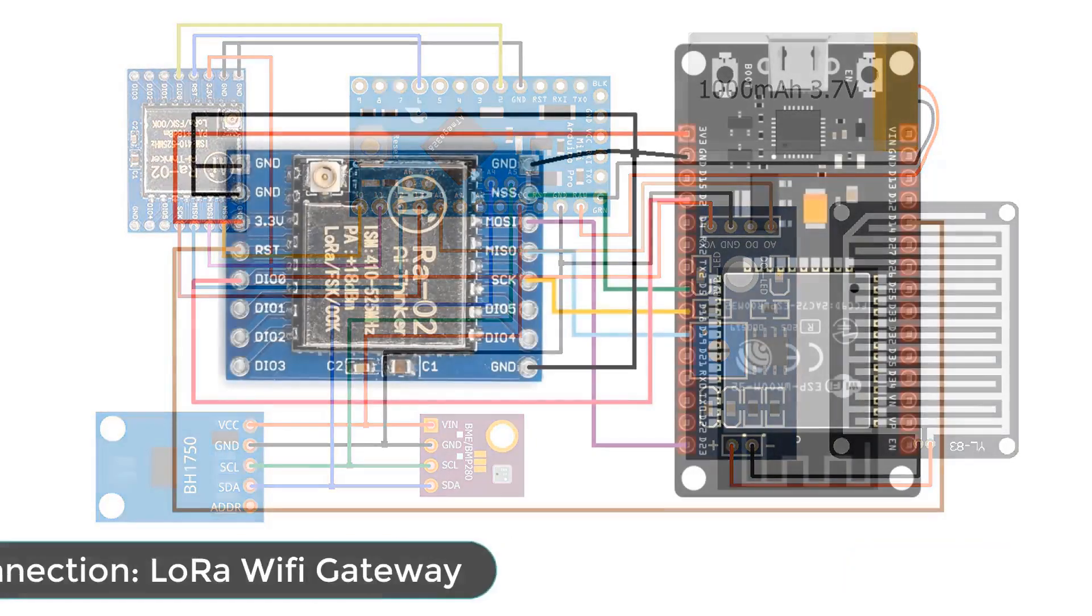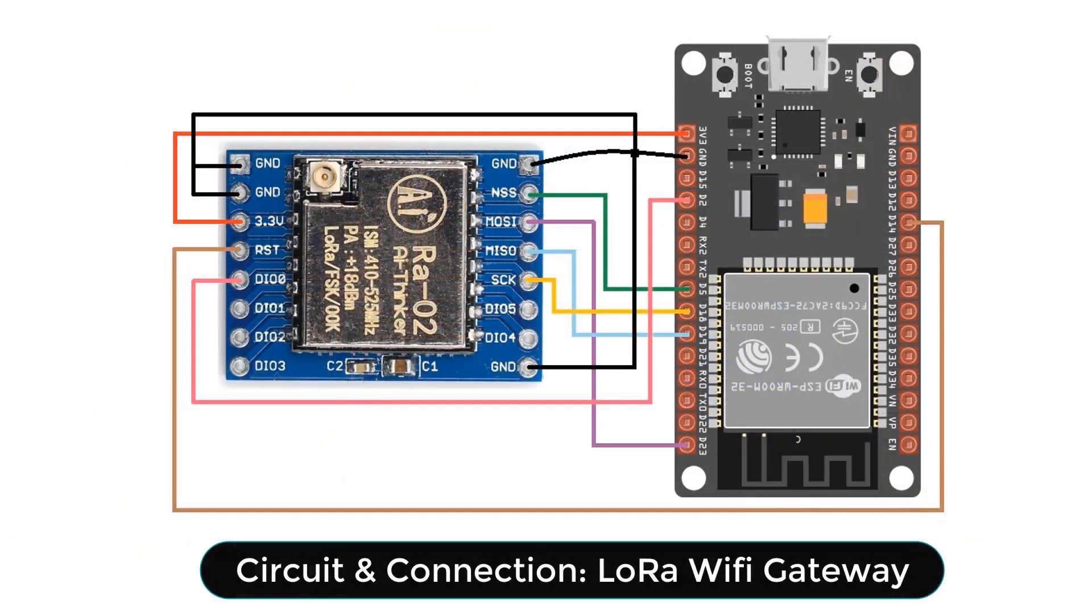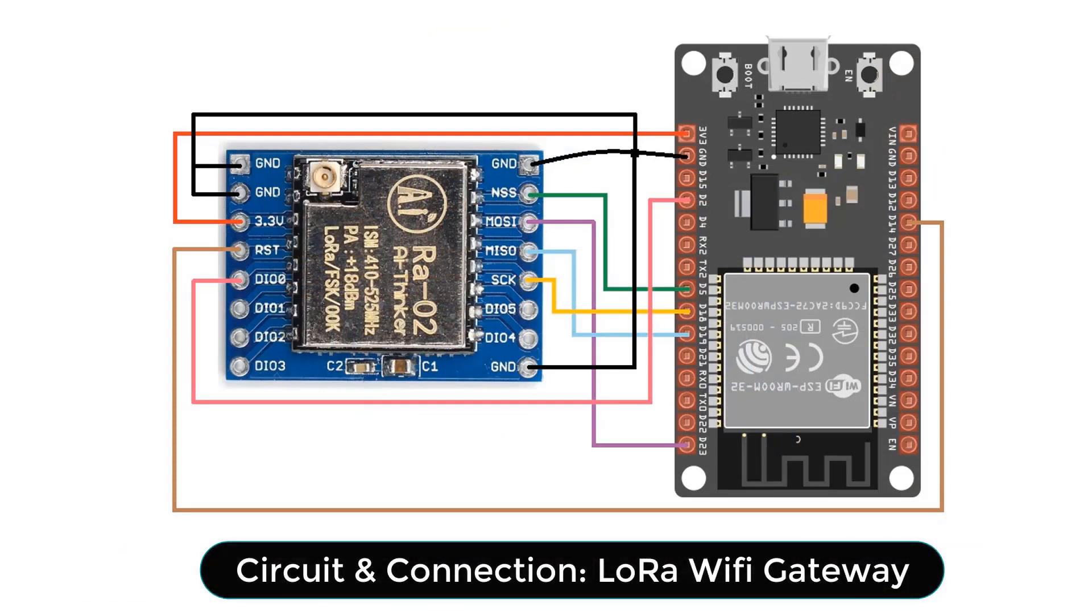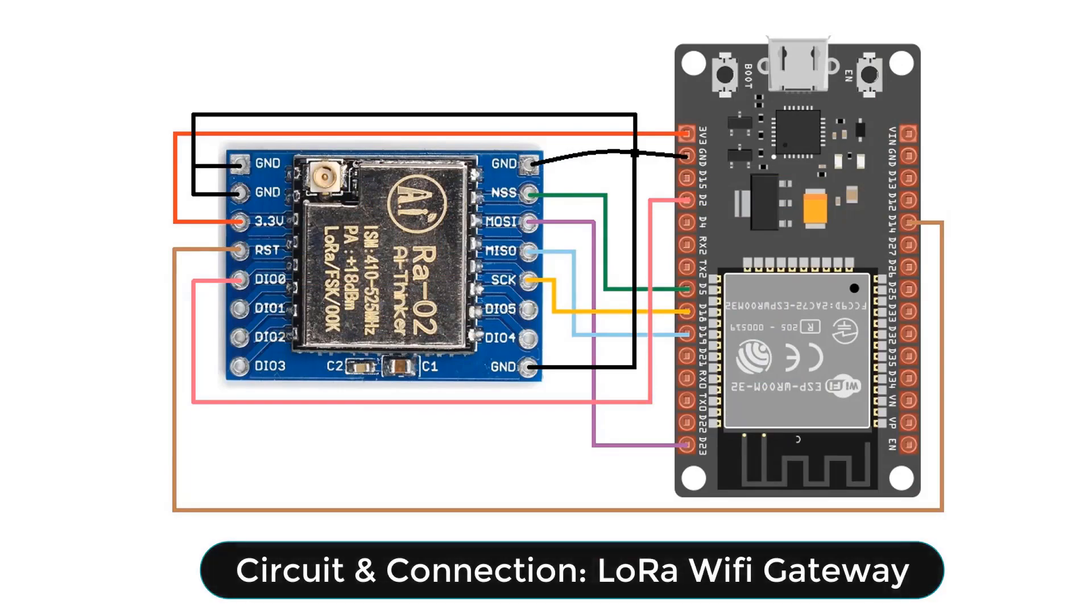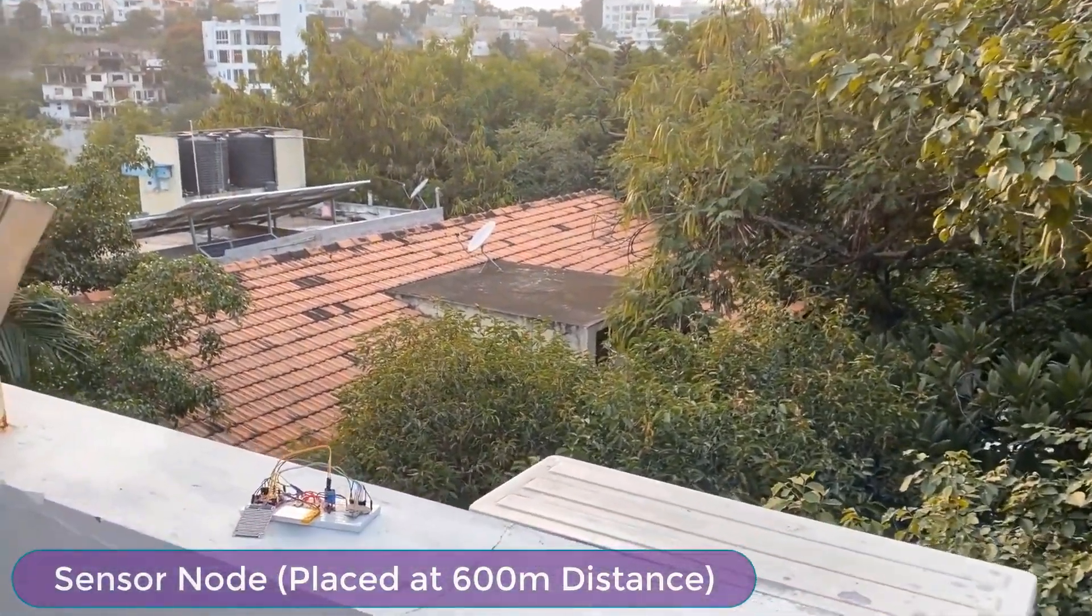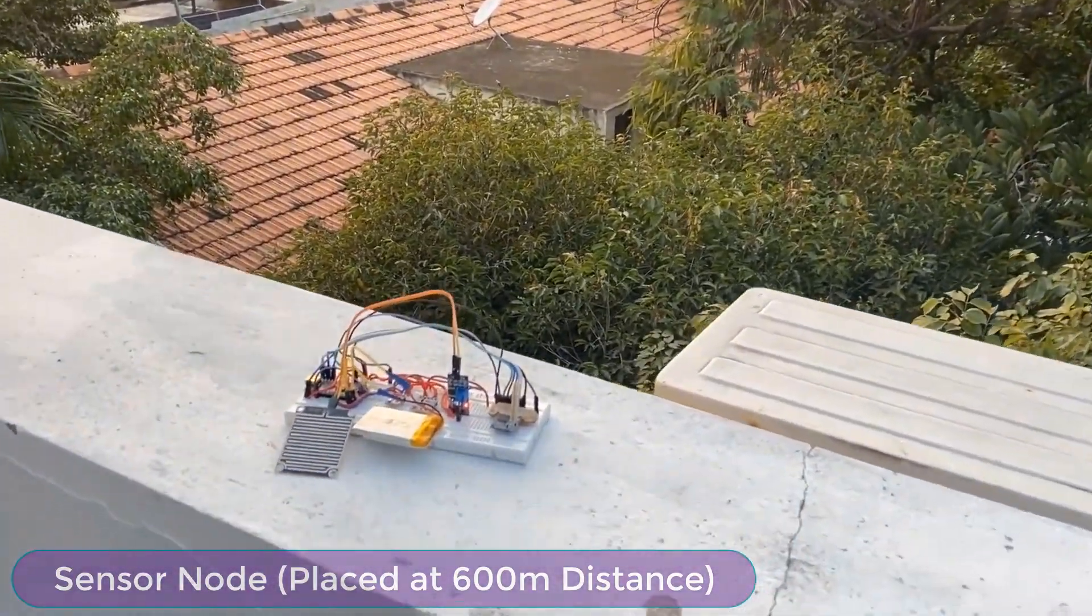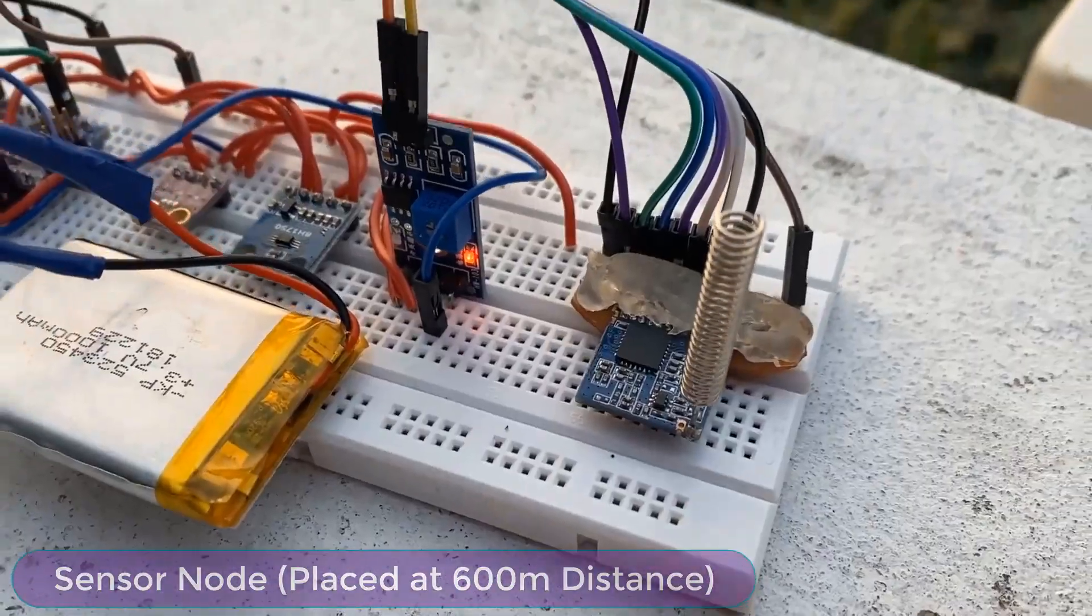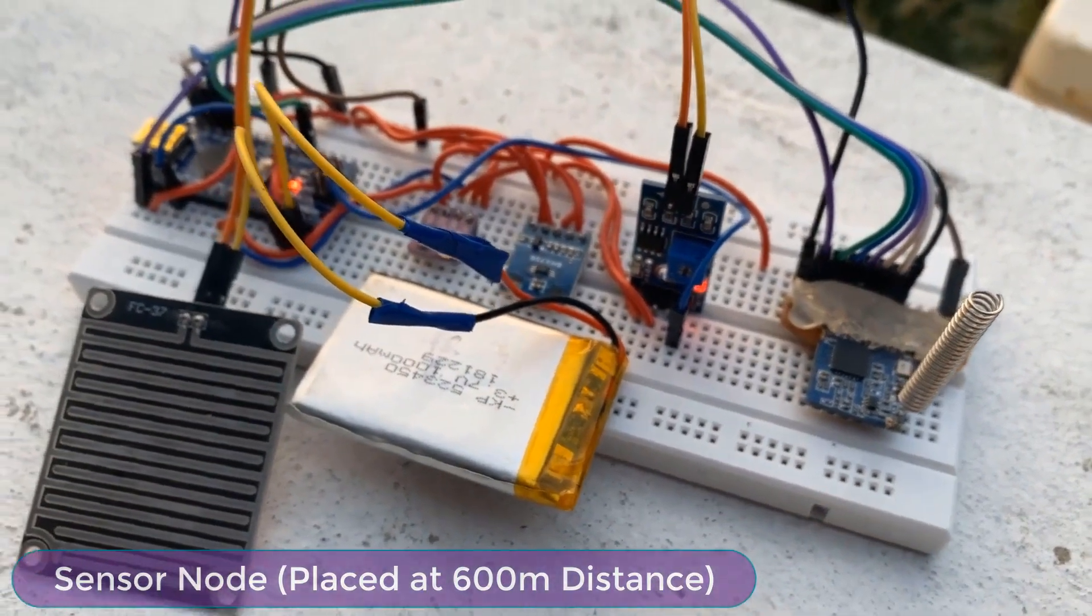On the gateway side, we will only have LoRa module SX1278 and ESP32 Wifi module. LoRa is connected through SPI pins and this unit is powered through USB cable. So you can see here I am at my farmhouse which is almost 600m from my house. I have kept the sender node at the roof of my house. The circuit is assembled on breadboard.